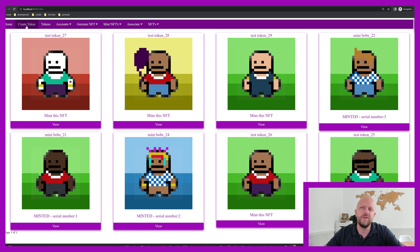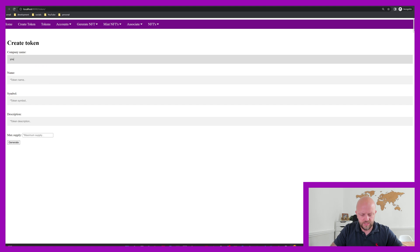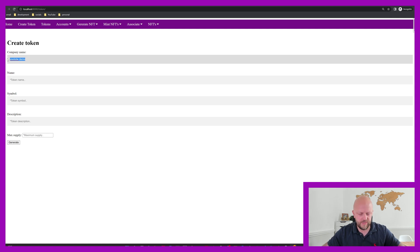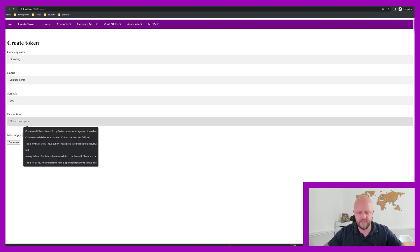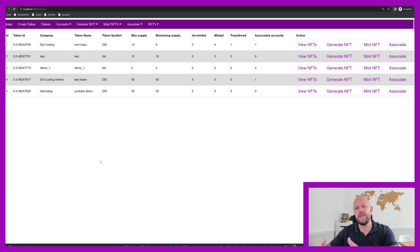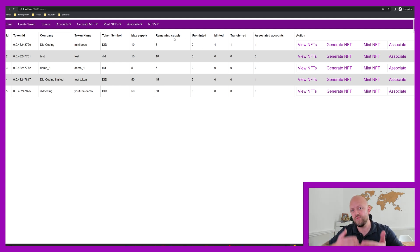You can see a whole bunch of tabs here — you can create a token. I've already created a bunch of tokens live in my database. But let's create one; it's nice and easy. So you can call this 'YouTube Demo Name', that's the company name, symbol 'ID Test', and let's go with a maximum supply of 50 — that's the maximum number of NFTs you can add to a token. It calls the API and gets a token ID, which you can see just added to the list. These are all the different tokens in my database with their different maximum supplies and remaining supplies.